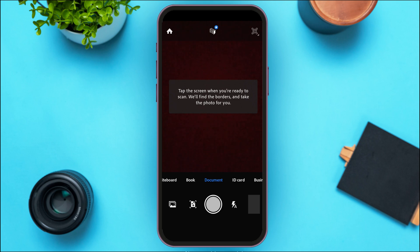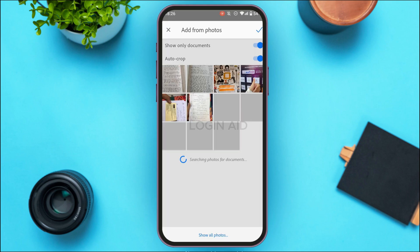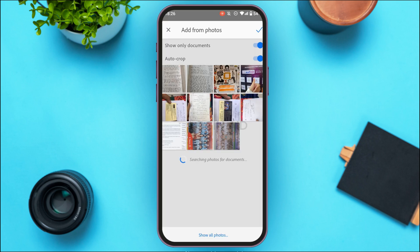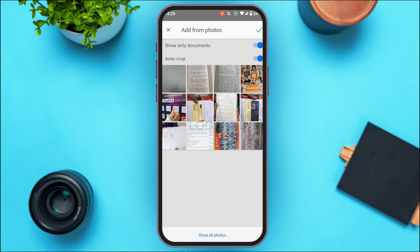To upload a document, simply tap on the photo icon that you can see on your screen. After that, you'll be taken to this kind of interface. Now what you have to do is tap on the document that you want to scan.